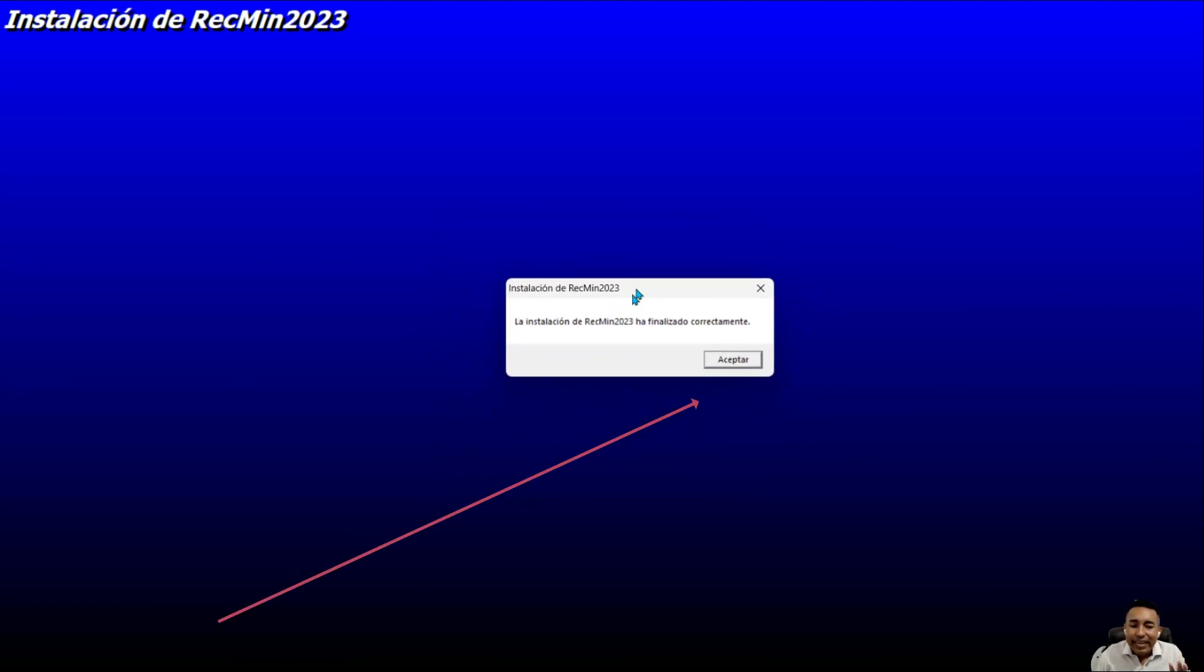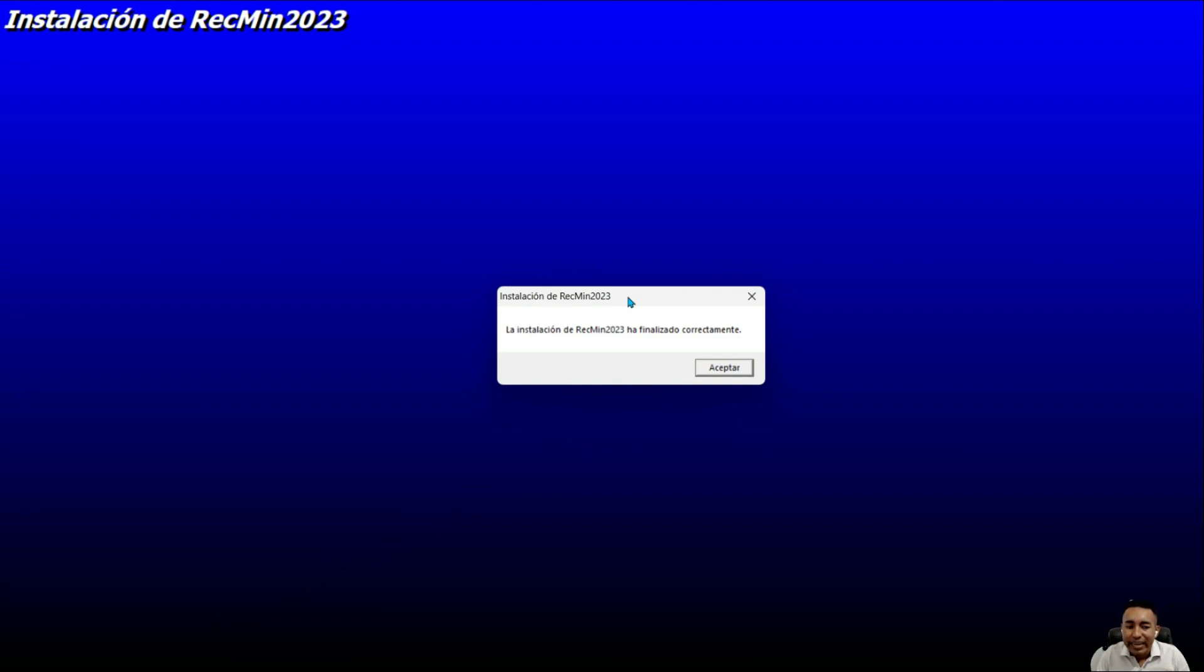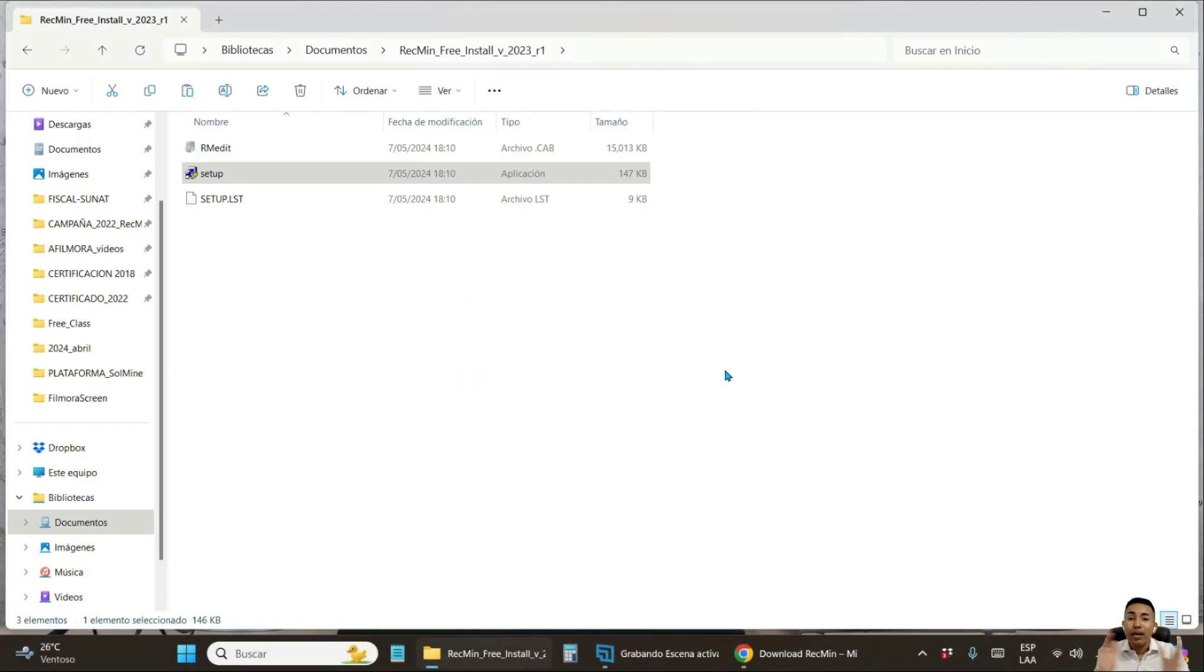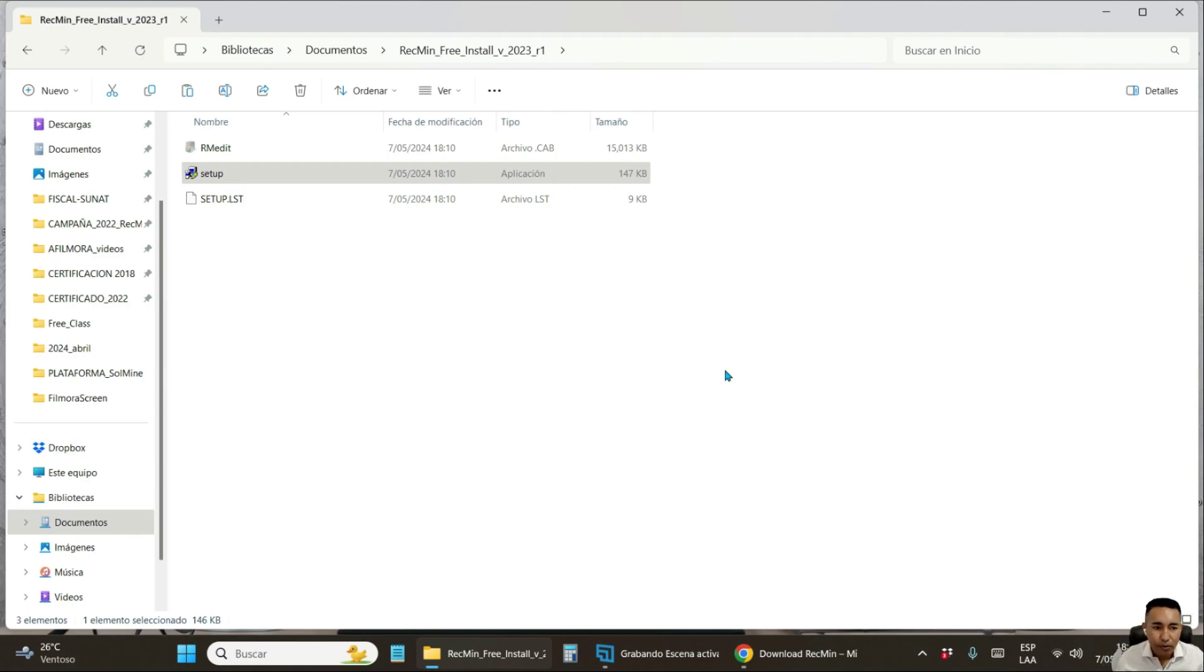Finally, this window pops up informing you that the installation has been successfully completed. Click on accept. And that's it. The RecMin program is ready, installed, ready to run it.